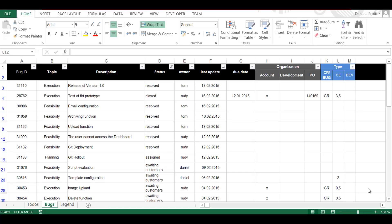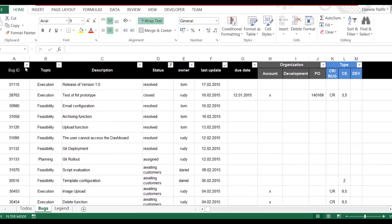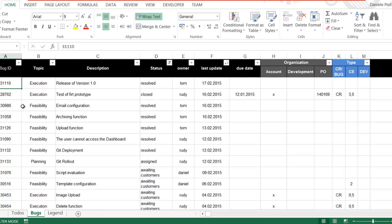In this video I want to show you a great application of what we learned so far. It's an application used to track bugs during the execution of a software project. If you are not familiar with software project management, don't worry — you just need to focus on understanding the visual basis for application functionalities. We're talking about an Excel sheet with columns where the project manager tracks information regarding bugs or requirements.